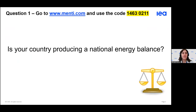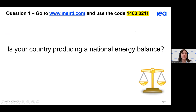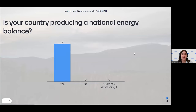We'll start with a Menti question, so please go to www.menti.com and put in the code at the top of the screen. The question is: is your country producing a national energy balance?